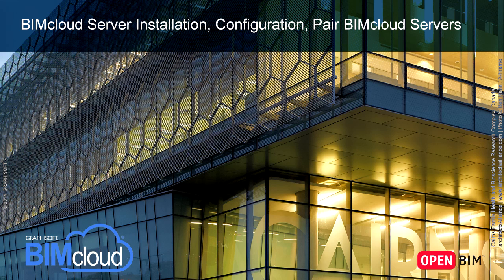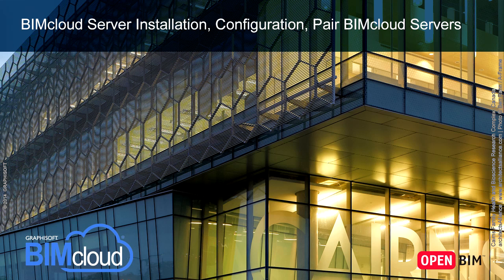In this video clip we will present how to install and configure the Graphisoft BIMcloud Server. We will also show how you can pair a previously installed BIMcloud Manager with a newly installed BIMcloud Server. The Graphisoft BIMcloud solution allows multiple BIMcloud Servers to function within a single BIMcloud Manager.